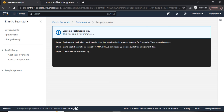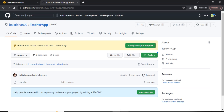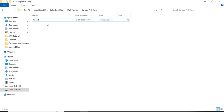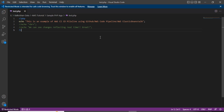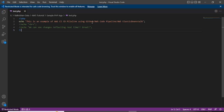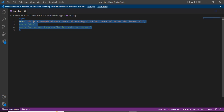Meanwhile, let me show you the test.php file I created. This file is located on my local machine and I have already edited it in Visual Studio Code. I have simply added an echo statement which says: 'This is an example of AWS CI/CD code pipeline using GitHub, AWS Code Pipeline, and AWS Elastic Beanstalk.' Once deployment is done, we will see this text on a demo URL. After that we will make some changes to the code, push them to the Git repository, and see the changes automatically reflecting on our web server.